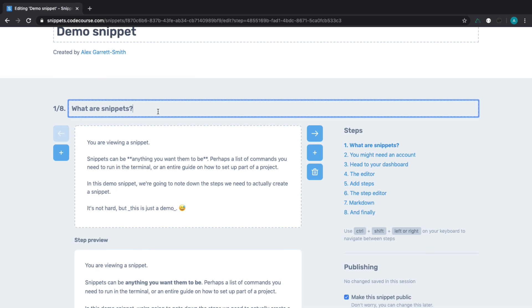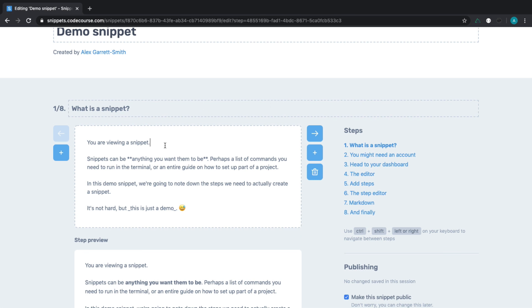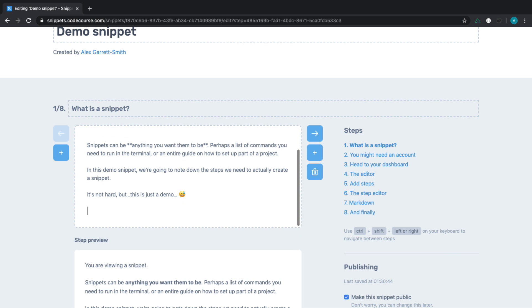It's built with a Laravel API, Nuxt for the client, which is a Vue.js framework, and it's styled out with Tailwind, which is a fairly new CSS framework, which you may have heard of already.